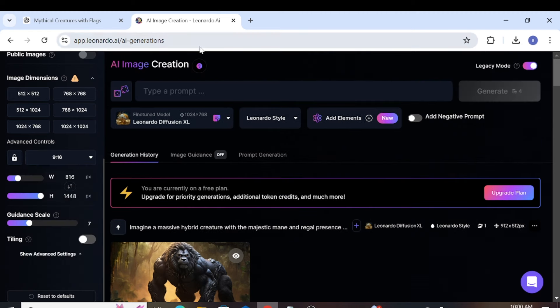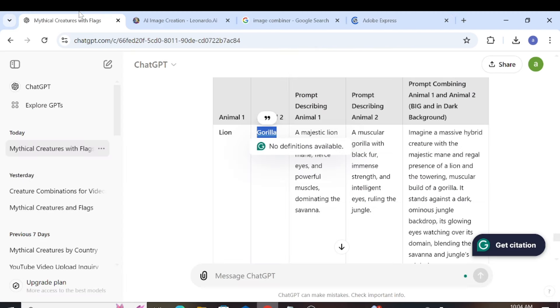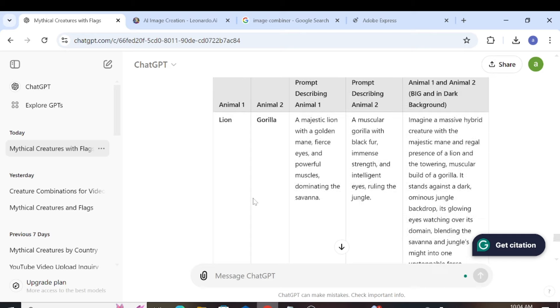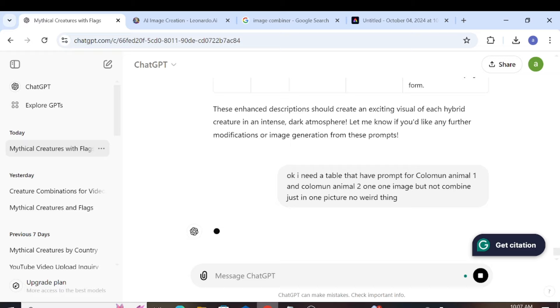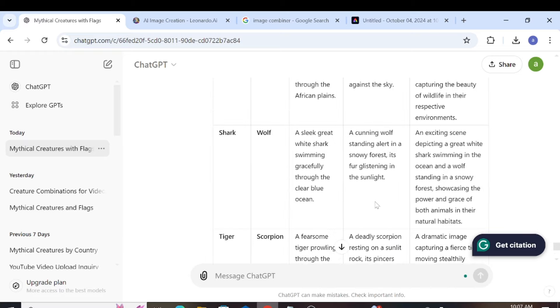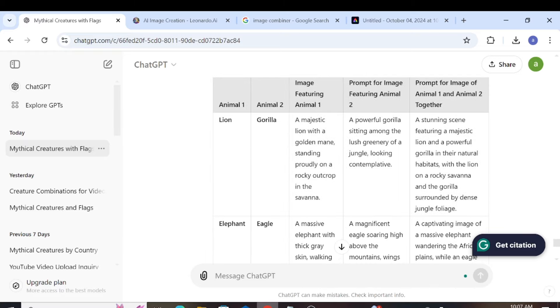We need two separate images of animals without combining them. To do this, we'll ask ChatGPT for a table with prompts for Column Animal 1 and Column Animal 2, each resulting in one image. No weird combinations, just two separate pictures.